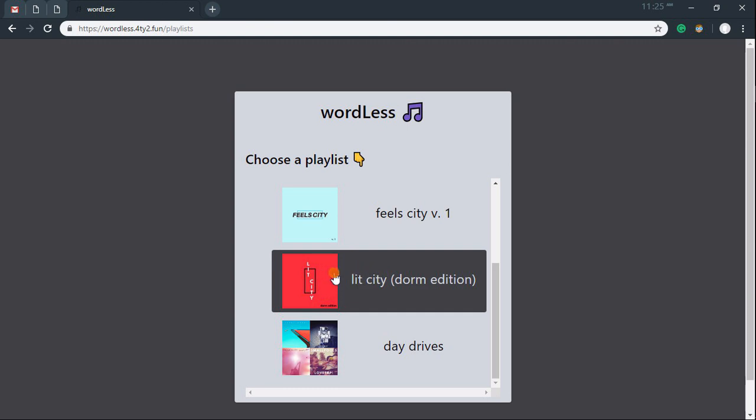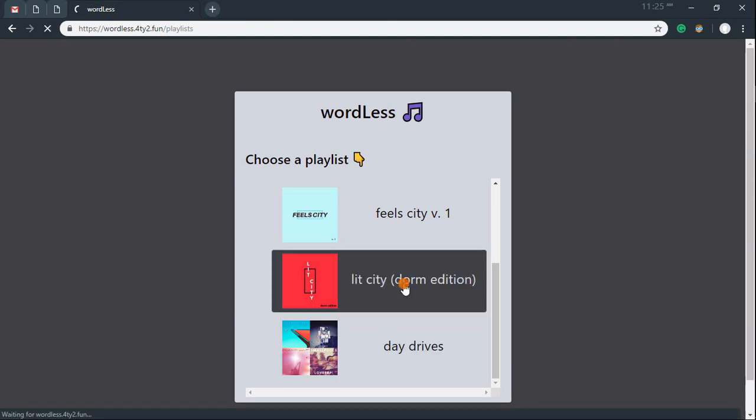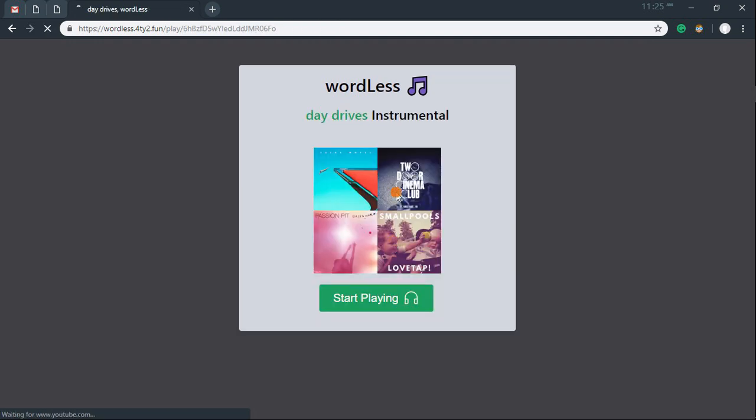Then, it creates a public playlist with all the instrumental songs it could find and then gives you a link to that playlist. This new playlist has the same name as your original Spotify playlist with an instrumental suffix.